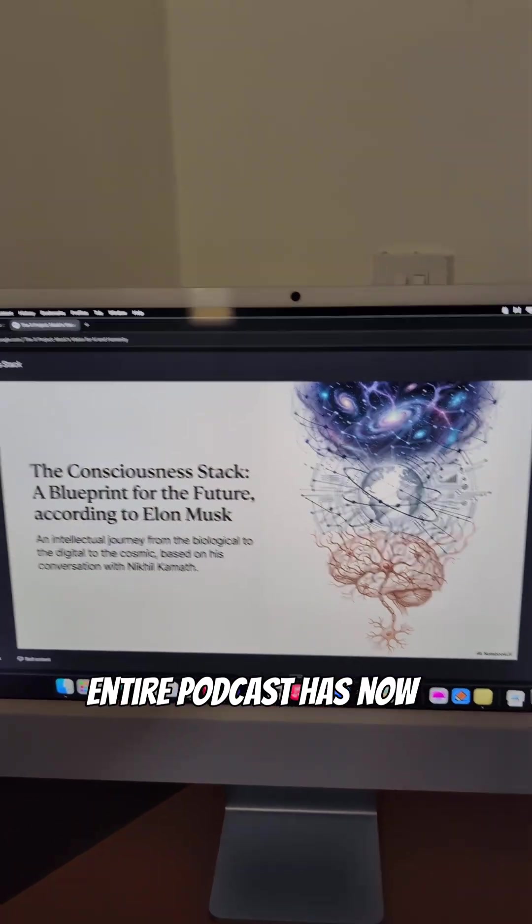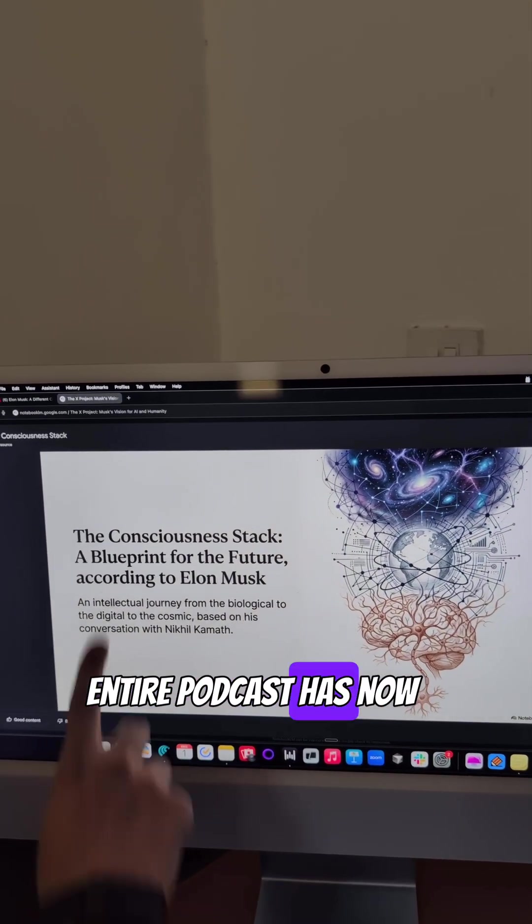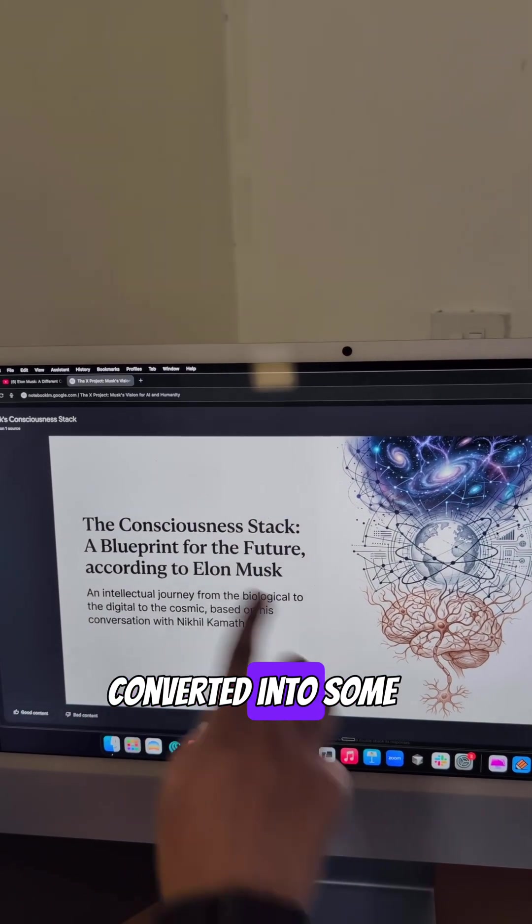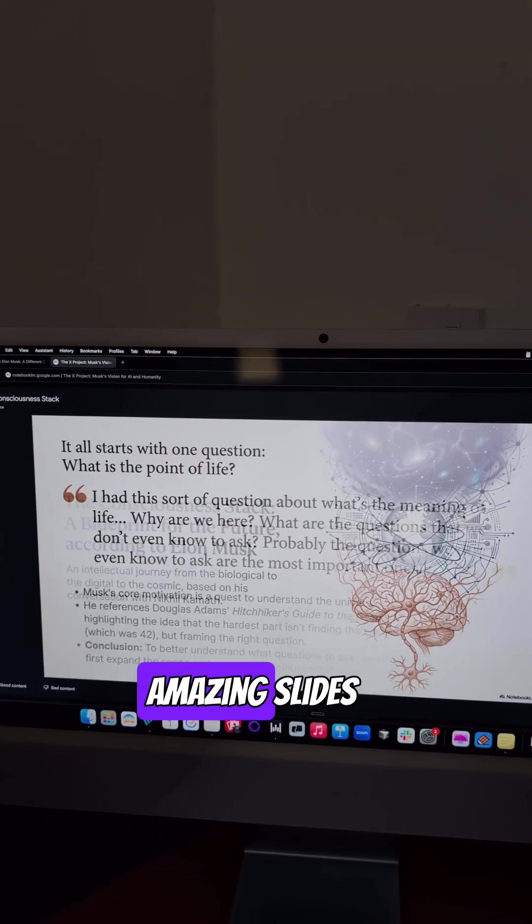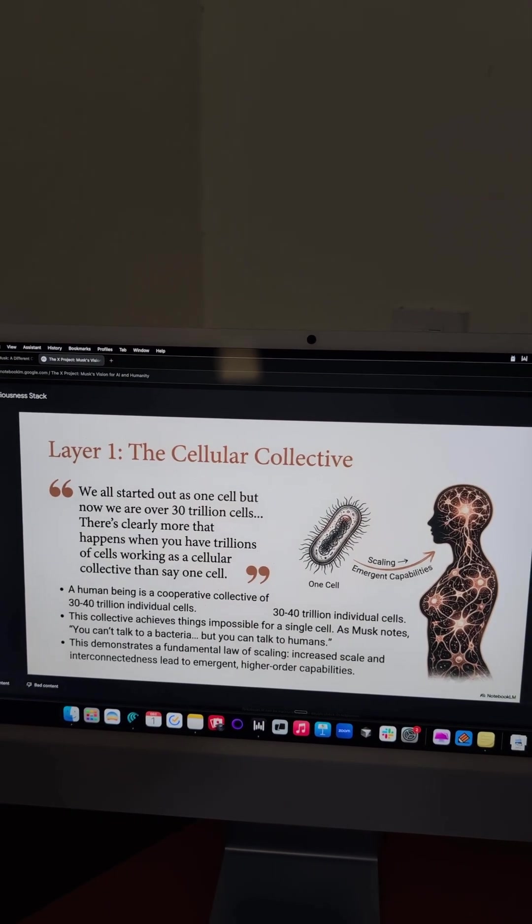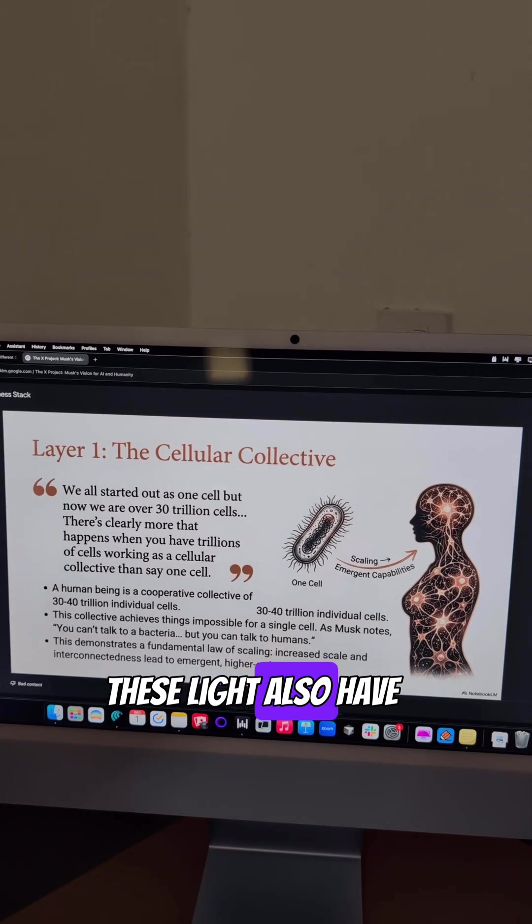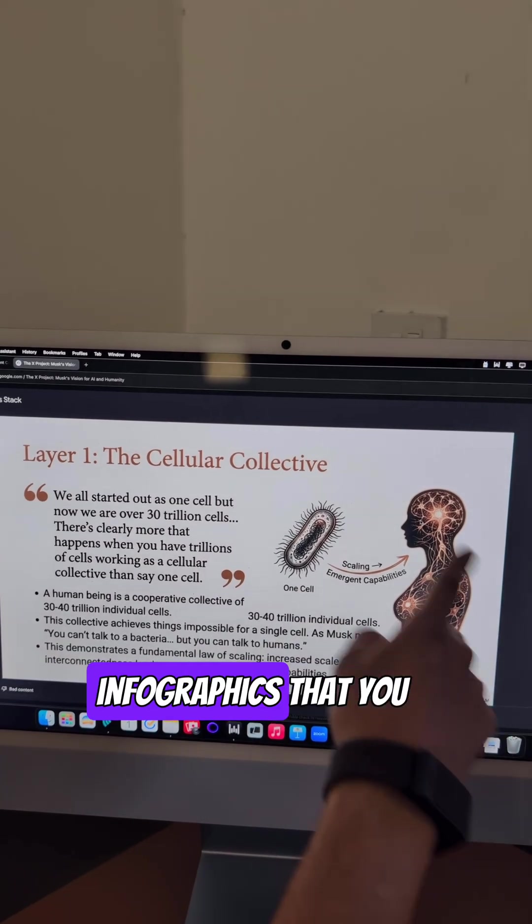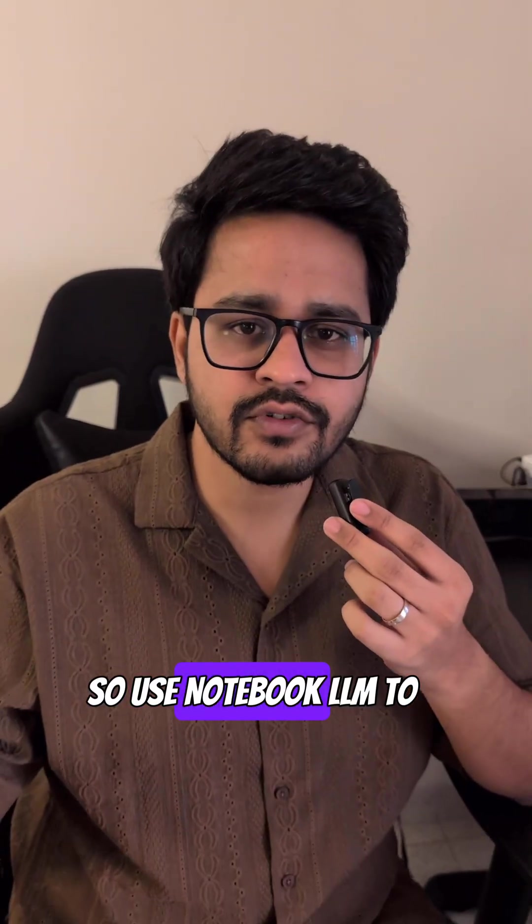So you can see the entire podcast is now converted into some amazing slides. And these slides also have some amazing infographics that you can note which is great.